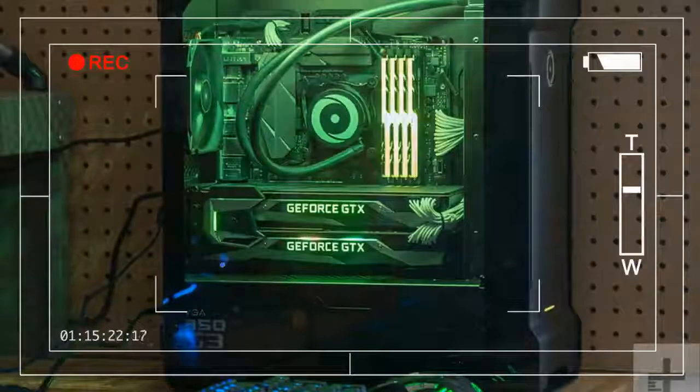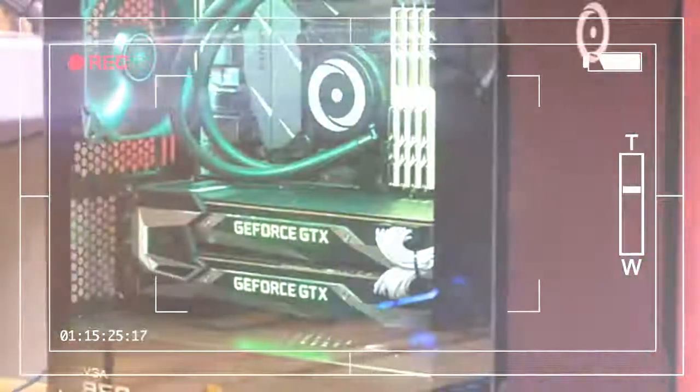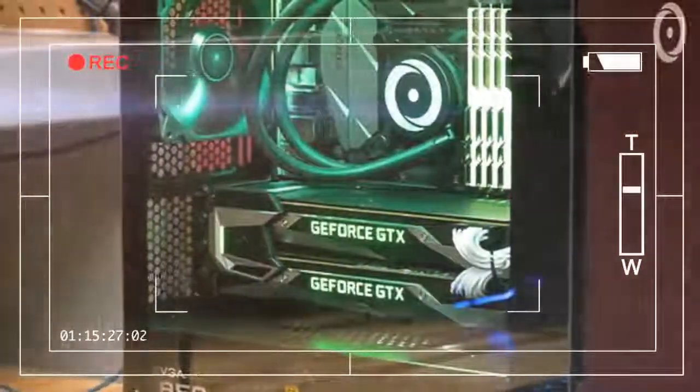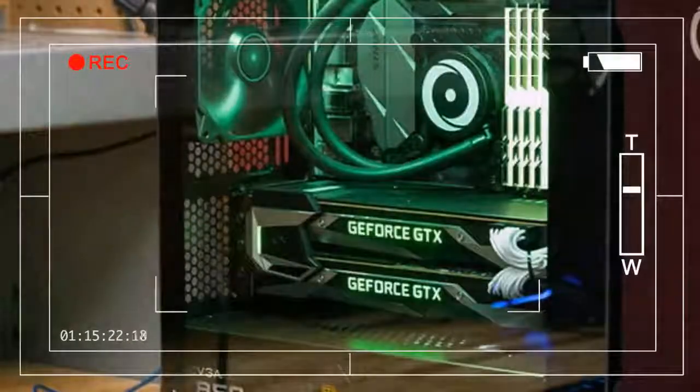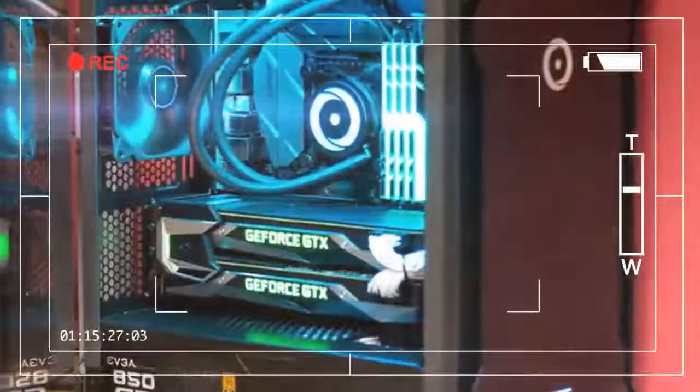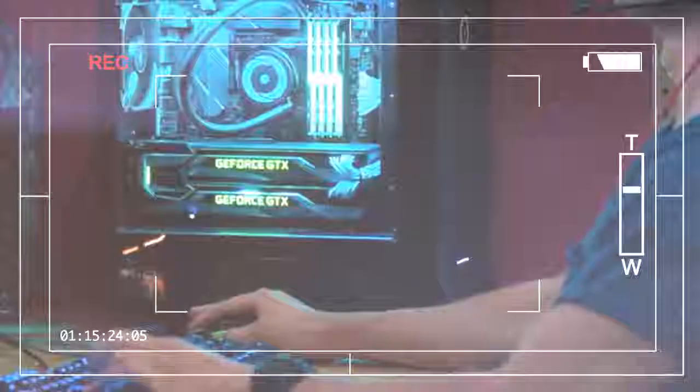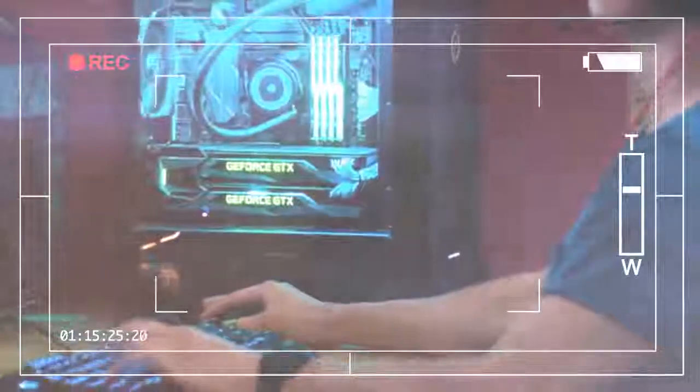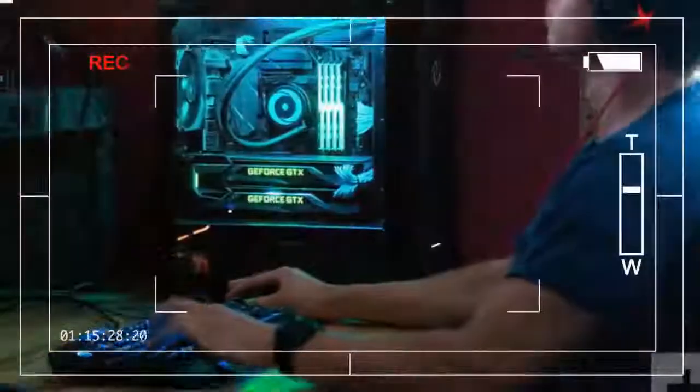We prefer seeing custom enclosures when we review a desktop this expensive, but the case Origin picked here is gorgeous. It also benefits from Origin's attention to detail, which is evident in how the case lighting works.